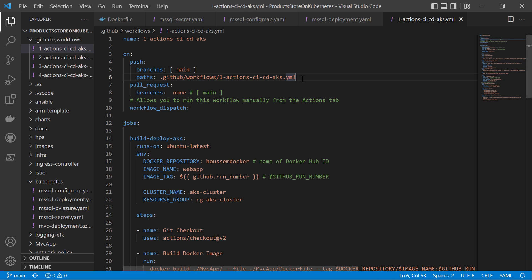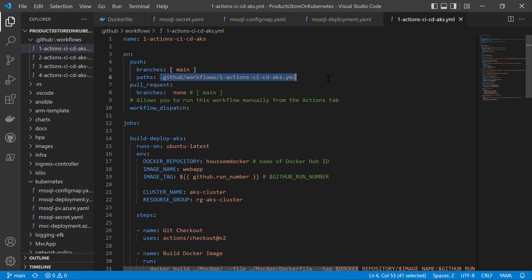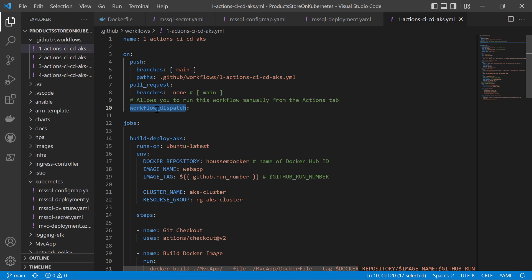This path filtering is for the purpose of demoing — when preparing this pipeline, I didn't want to trigger it each time there's a change in the application source code since I was focusing only on this file. We can also exclude some other paths. This pipeline will also be triggered each time there's a pull request, and it can also be triggered manually using workflow dispatch.